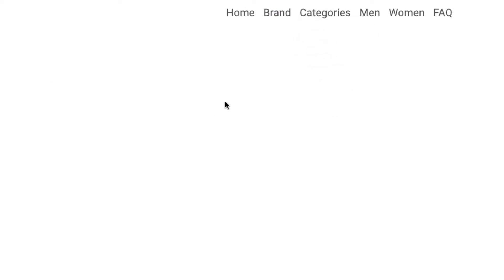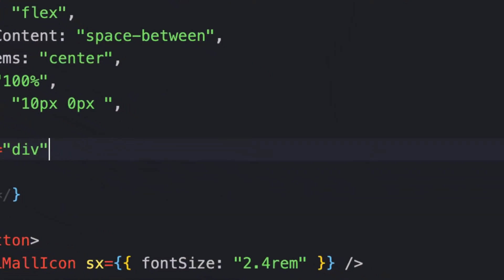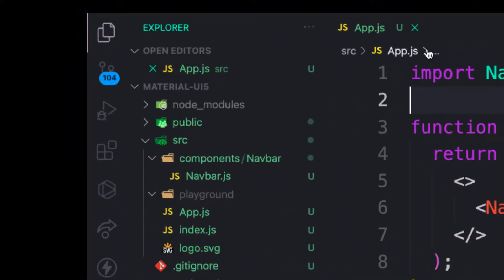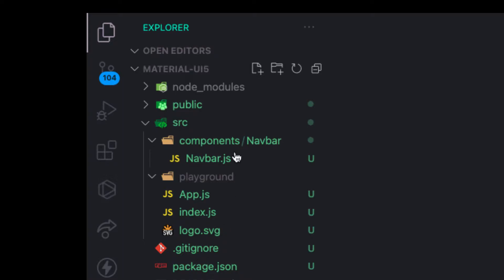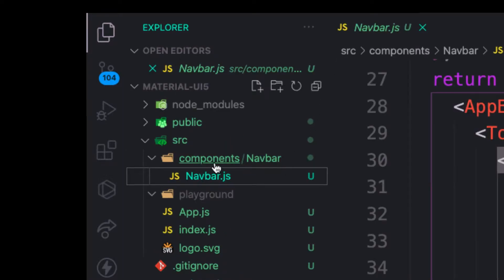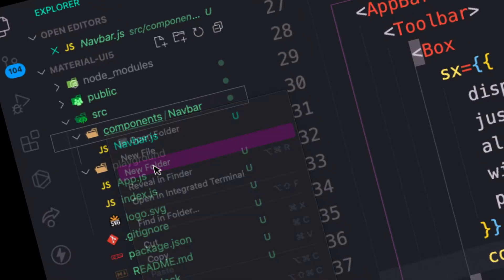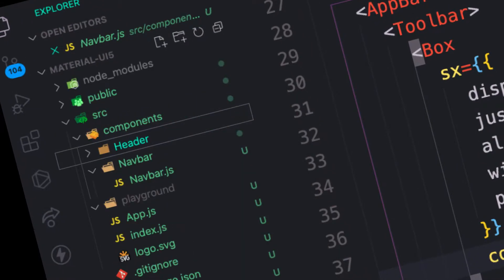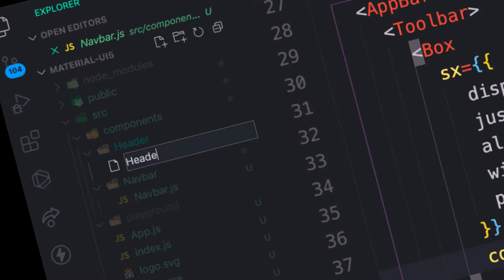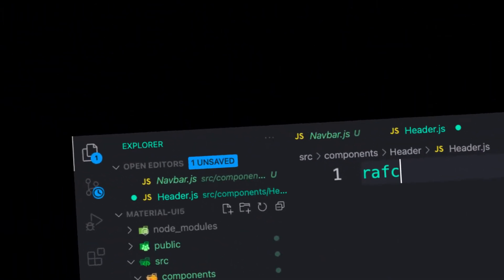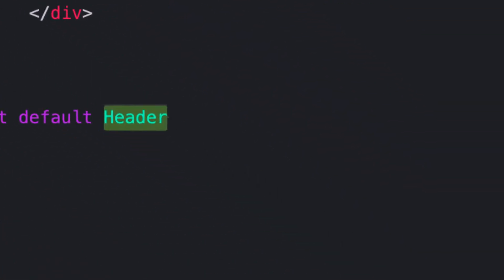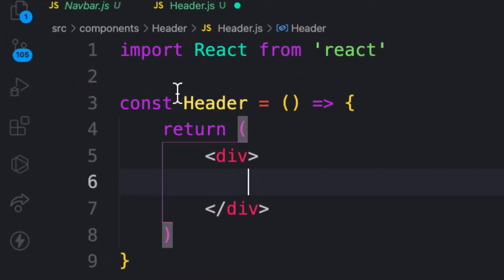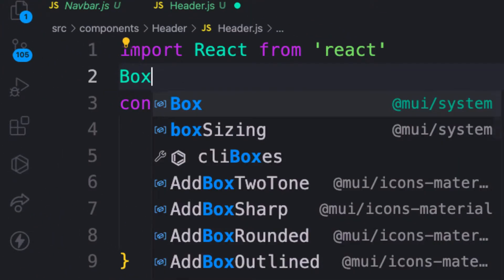Now let's work on the header. Under the components, let's create a folder called header component, and then create our component. I'm going to use the Box component, so let me quickly bring in the Box component.